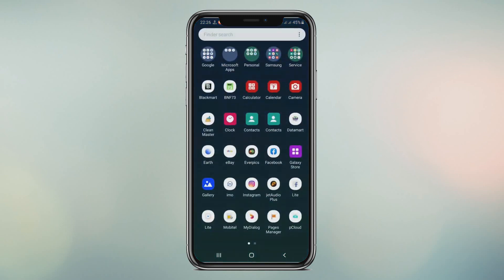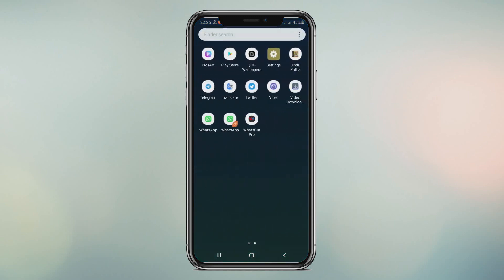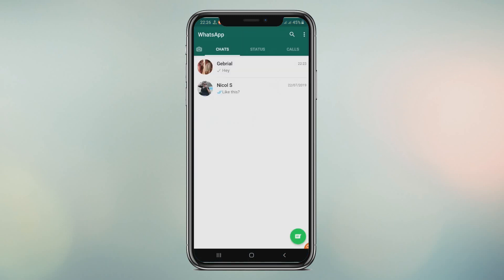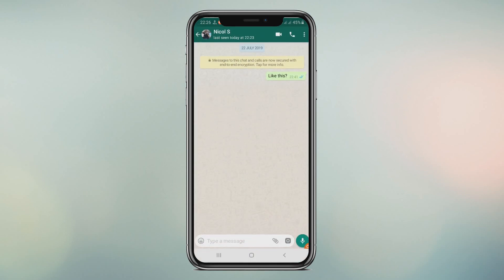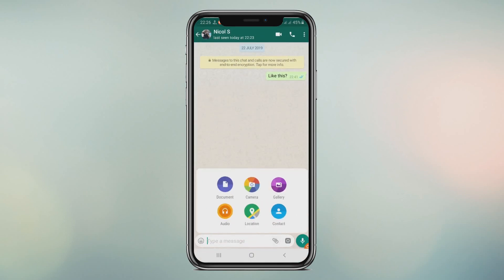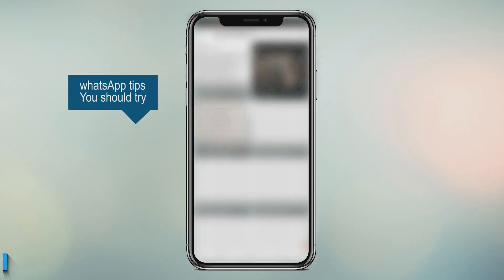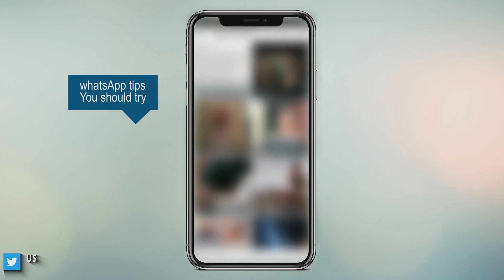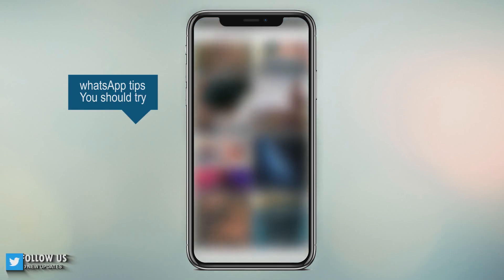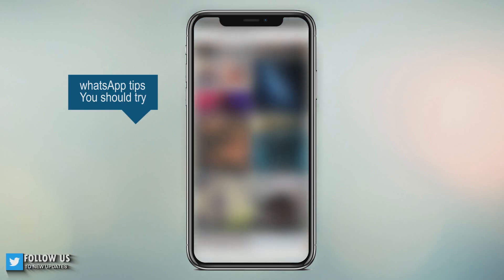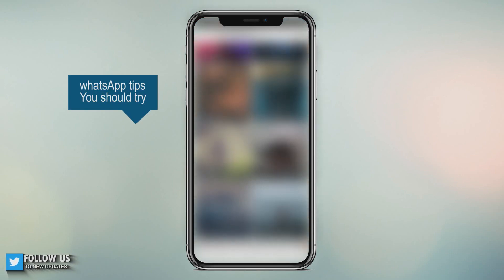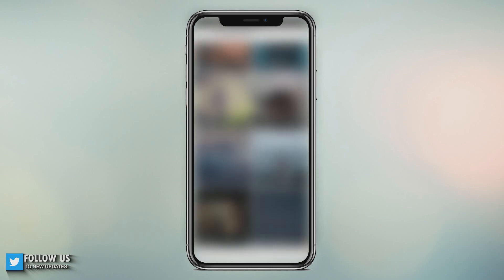Hey everyone, welcome back to another video. In this video I am going to talk about WhatsApp features you should try — WhatsApp tips and hacks. Everyone would love to use WhatsApp and a lot of people use it. Let's see what we can do with WhatsApp. Picture edit before sending.